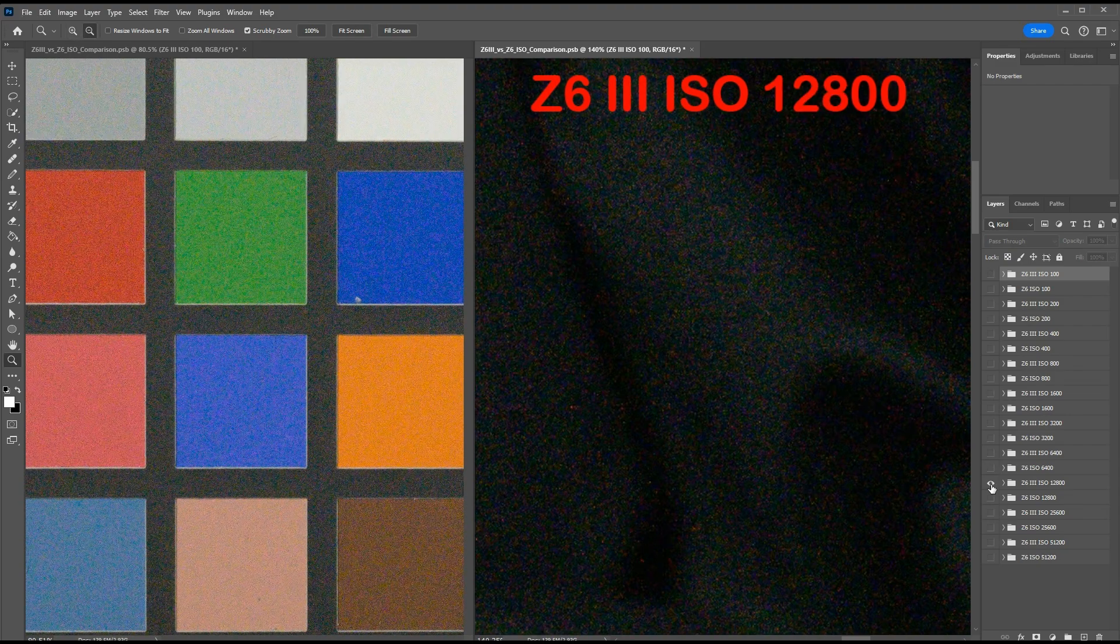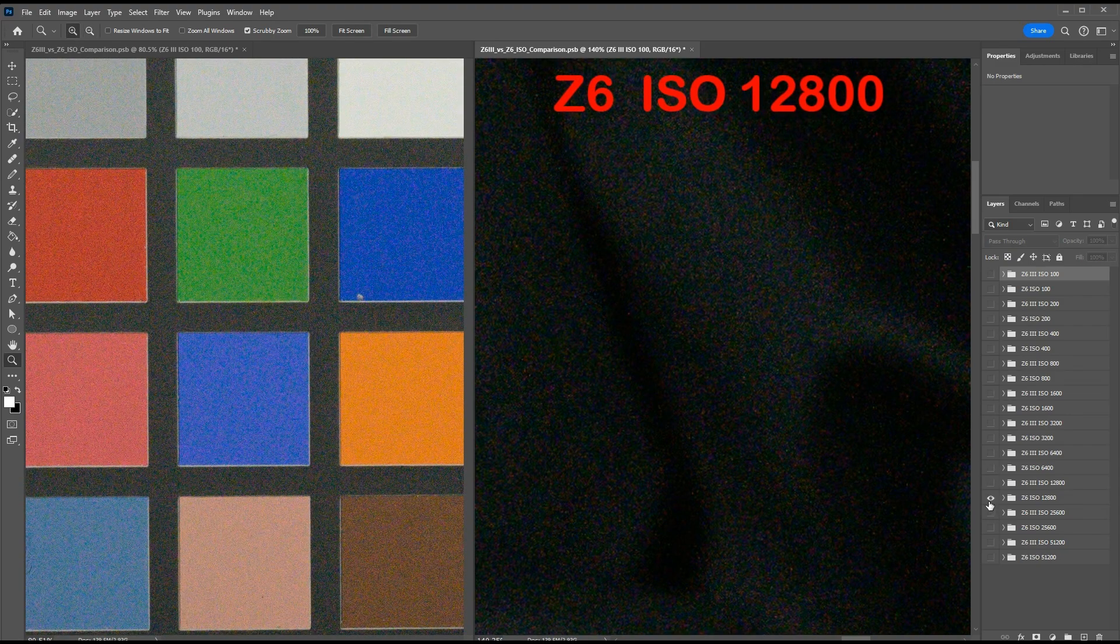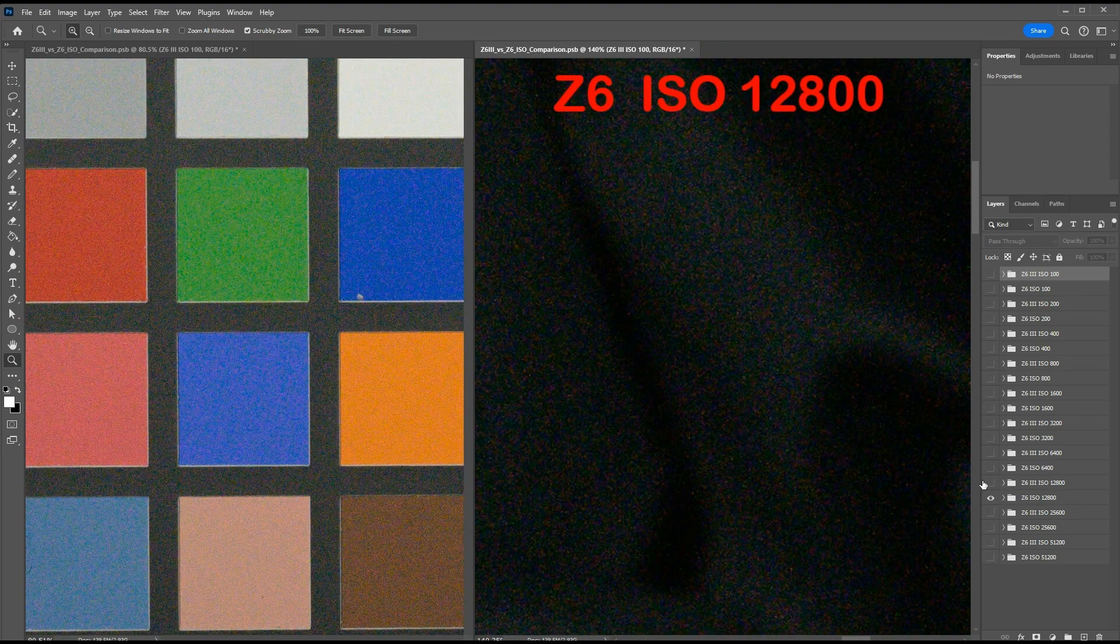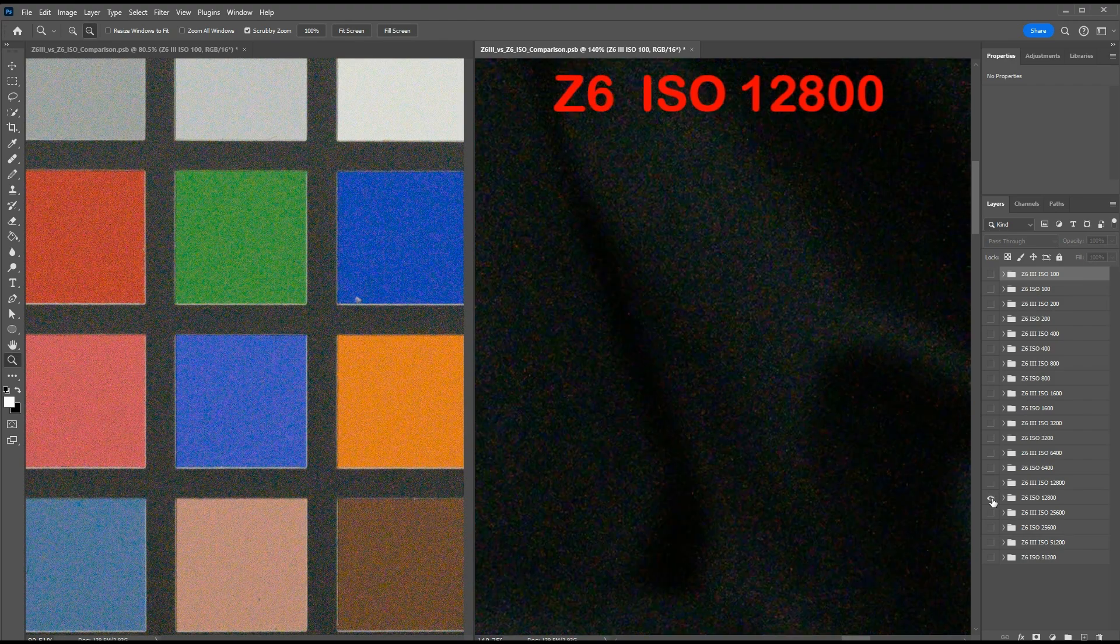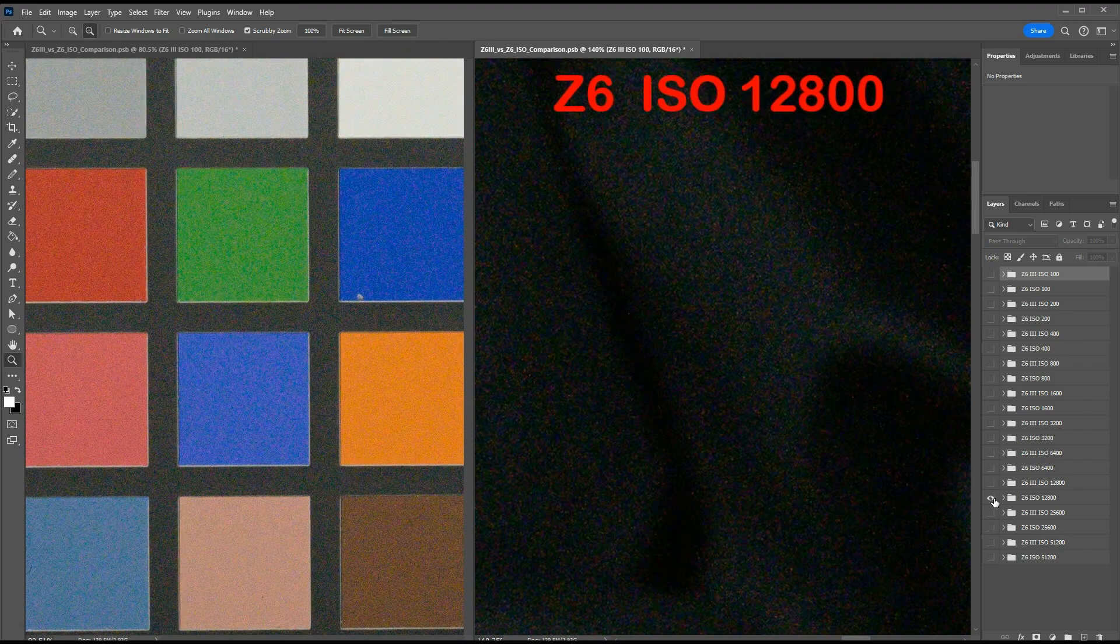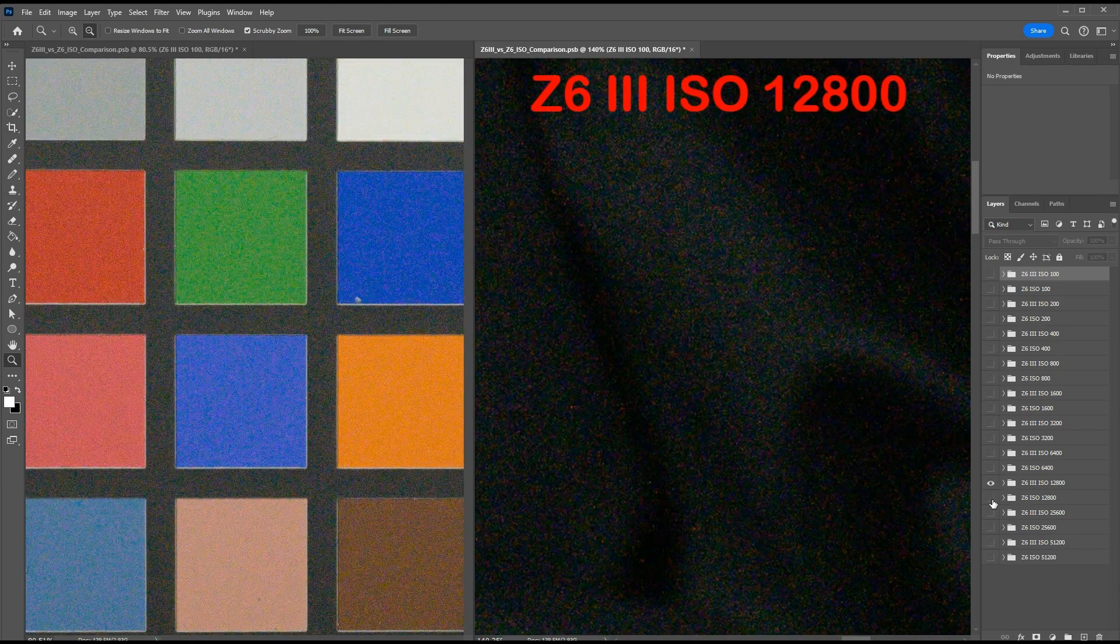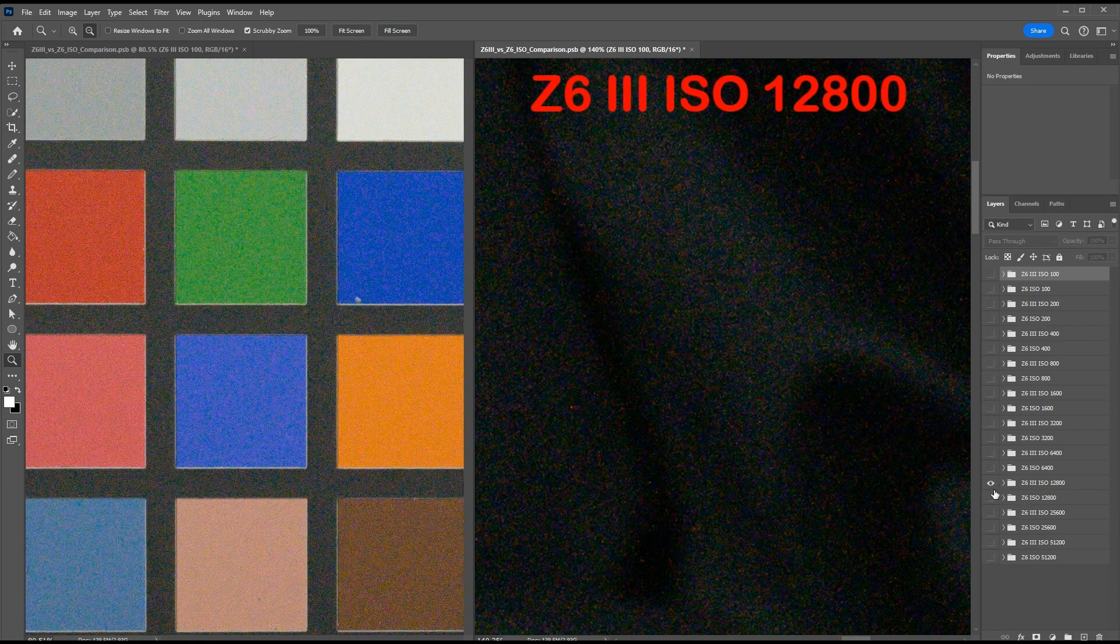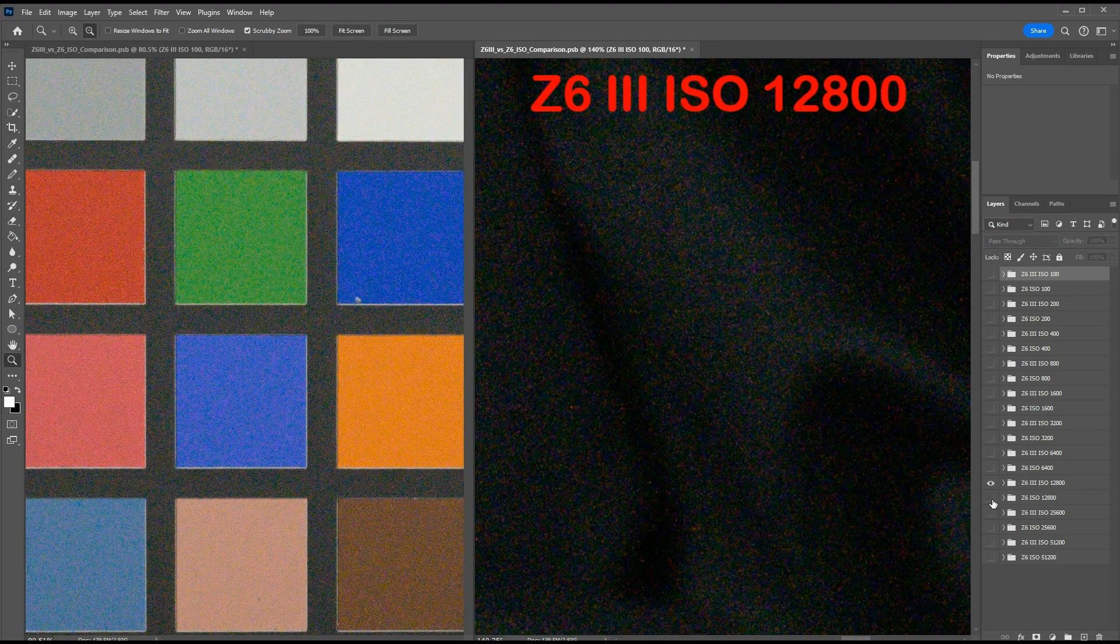Here's ISO 12,800. Now here's the first ISO where the noise difference is definitely noticeable without even having to look carefully, particularly in the deep shadows. Here you can see there's noticeably more noise on the Z6 III image. On the color patches, which are receiving more light, the noise difference is still barely noticeable. I'd call it pretty much a wash between the two.